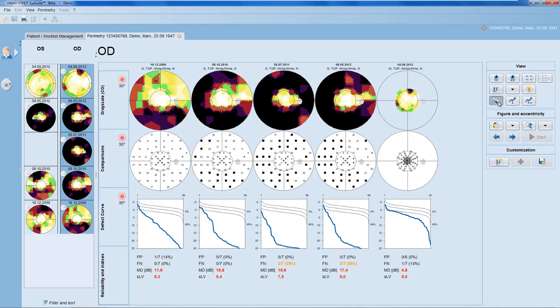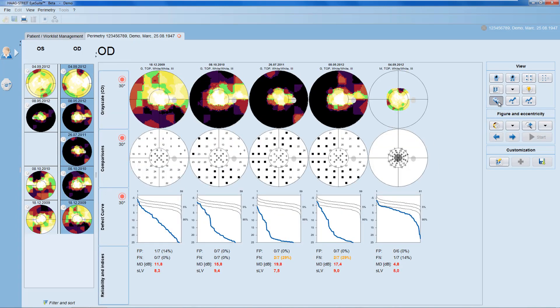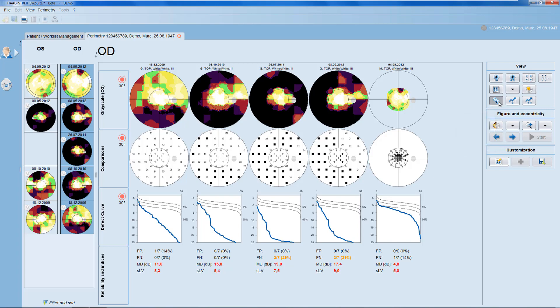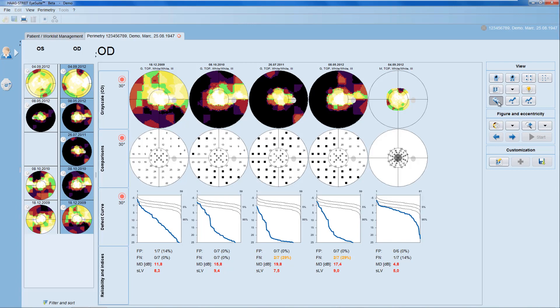There are also several ways to look at multiple visual field results in a row. The Series View allows you to select three representations of your choice and to display multiple visual fields next to each other. In the Series View, you can mix different test patterns.